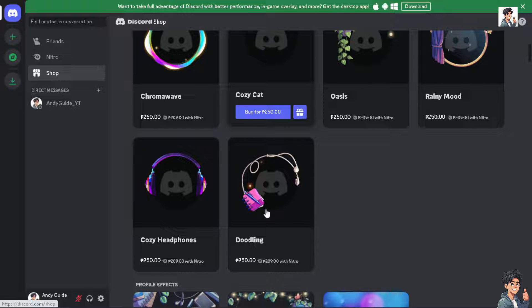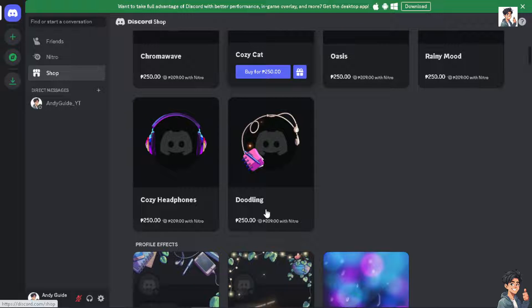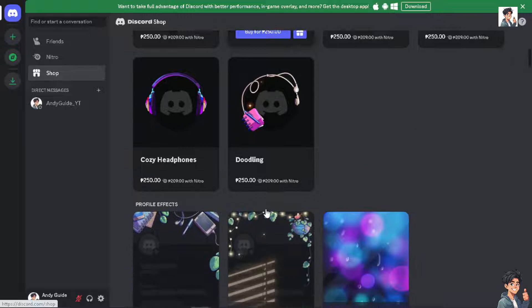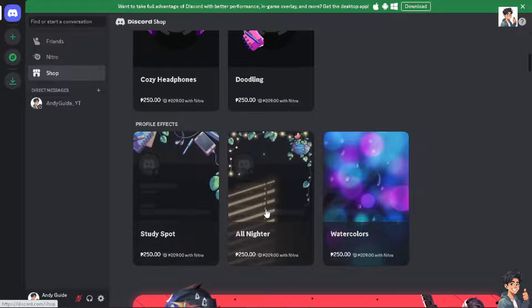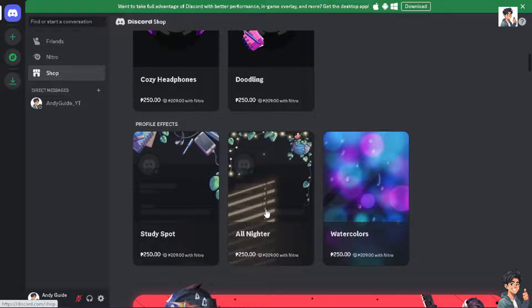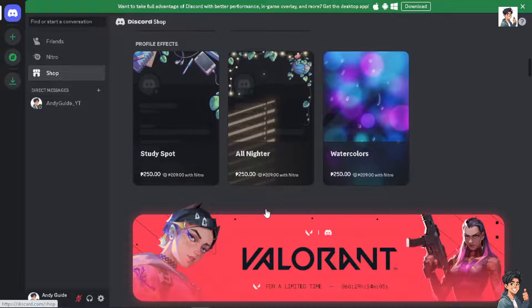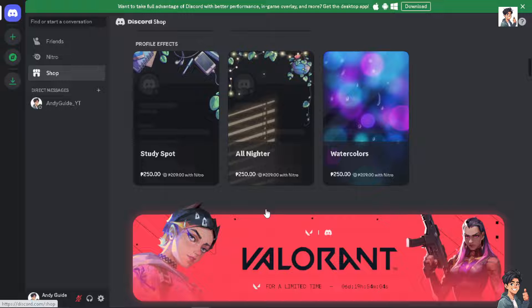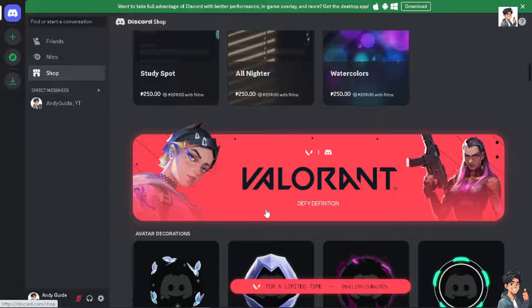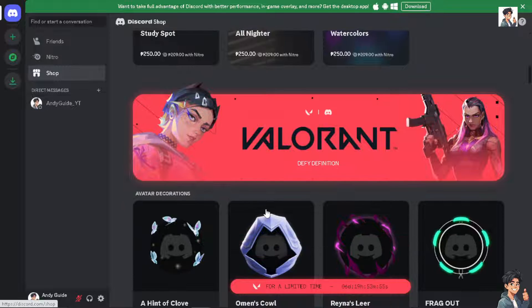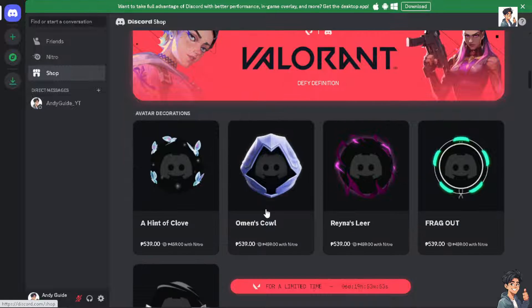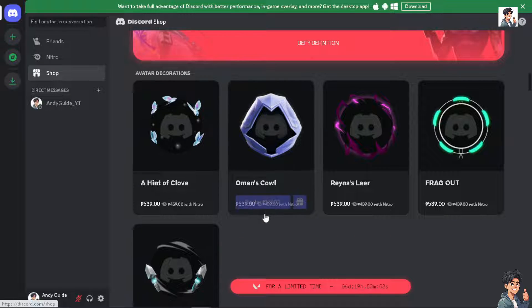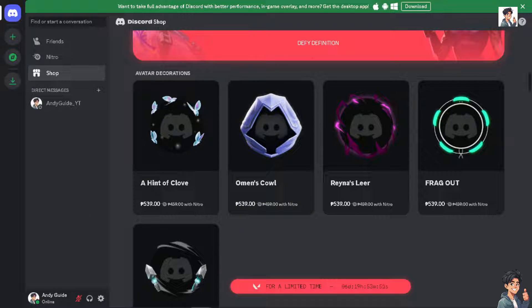Developers often use Discord tokens to create and manage bots. These tokens provide access to the Discord API, allowing the bot to interact with servers, channels, and users. Tokens can be used to automate certain tasks on Discord such as message logging, moderation actions, or data analysis, and are very helpful for server management and analytics purposes.